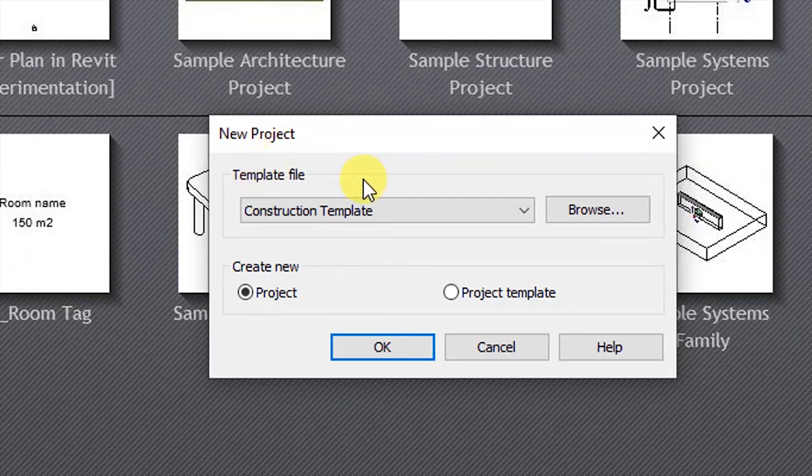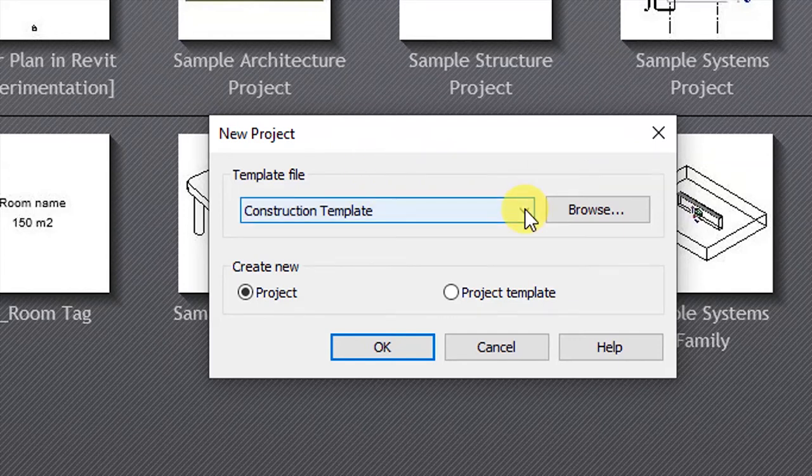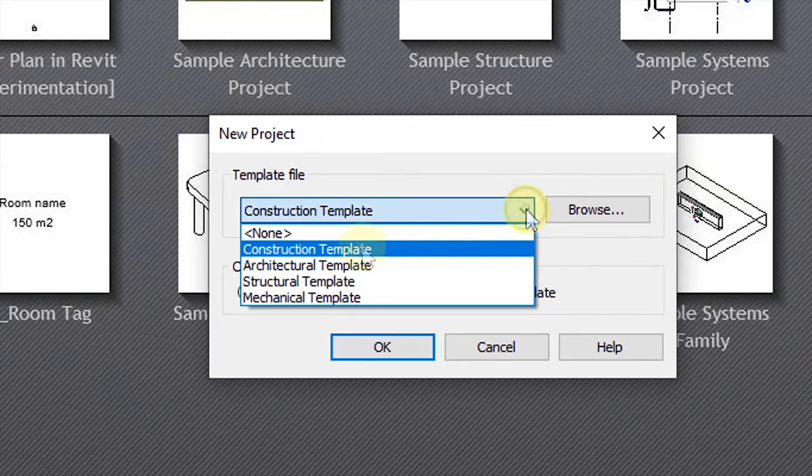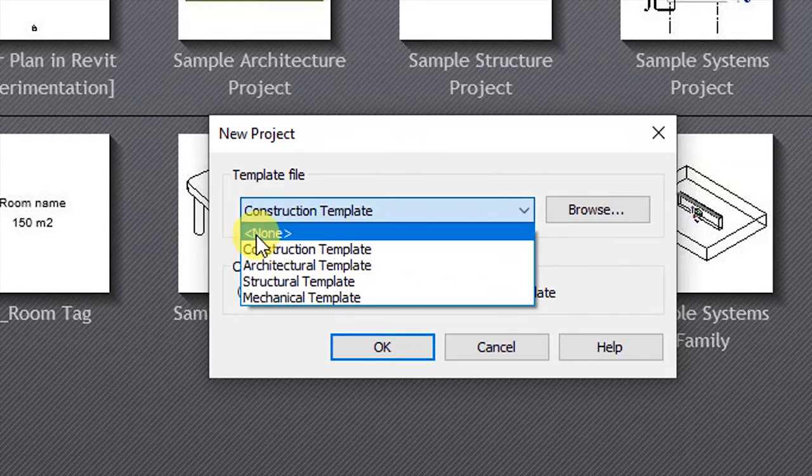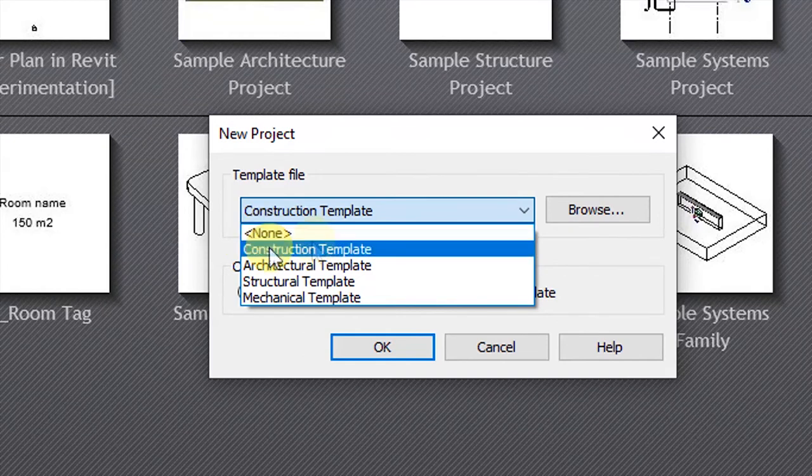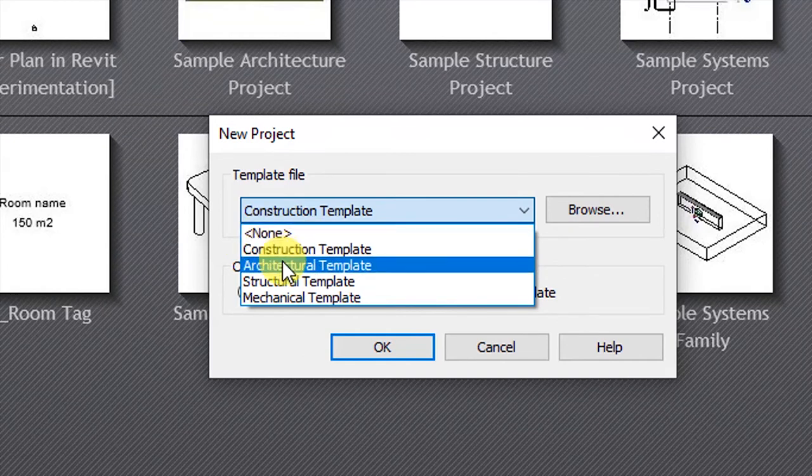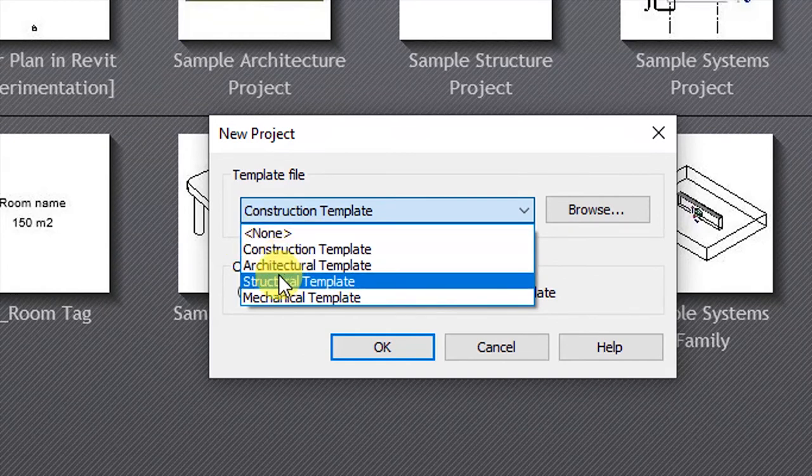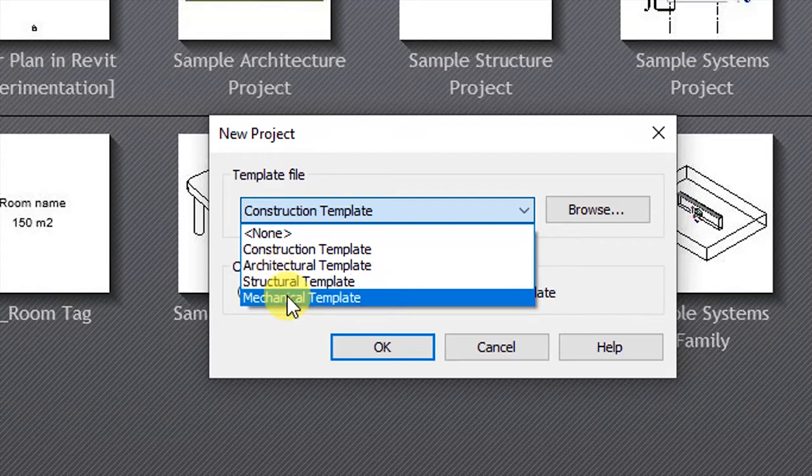So this one requires you to select a template file. If you click on this drop-down, you will have options for selecting none, a construction template, an architectural template, a structural template, and a mechanical template.